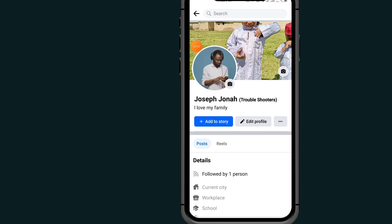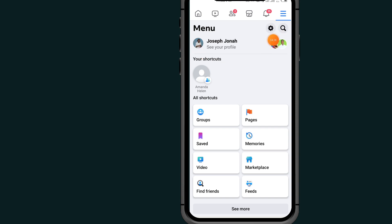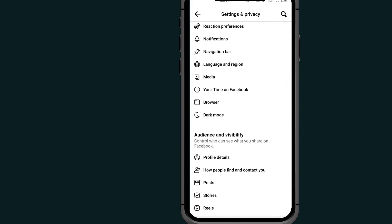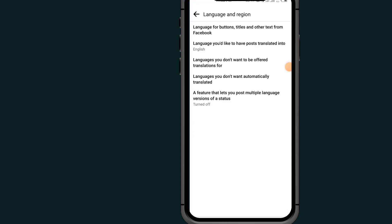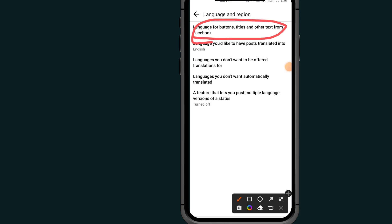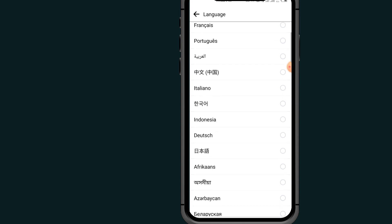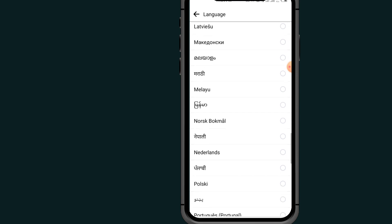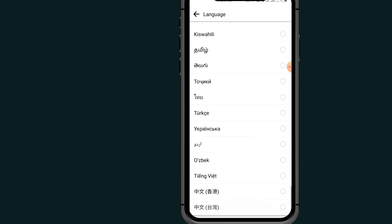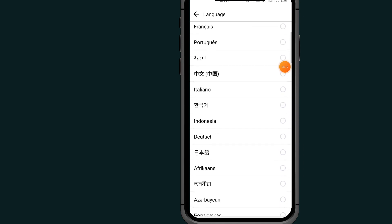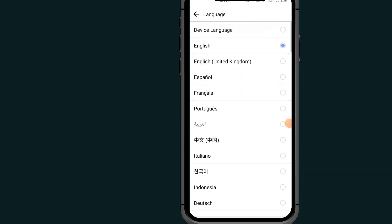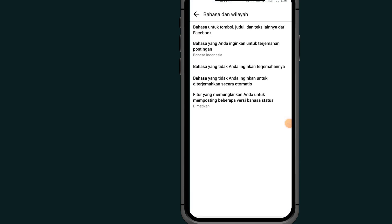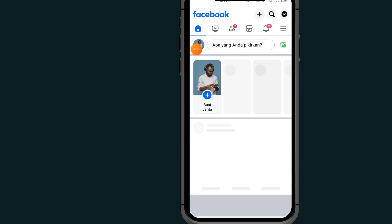Tap the back arrow, then tap settings again. Scroll down and change your language — select the space option, scroll down, and choose Bahasa Indonesia. Choose Indonesia language. Now I have changed my language on my Facebook. Tap the back arrow and close Facebook.